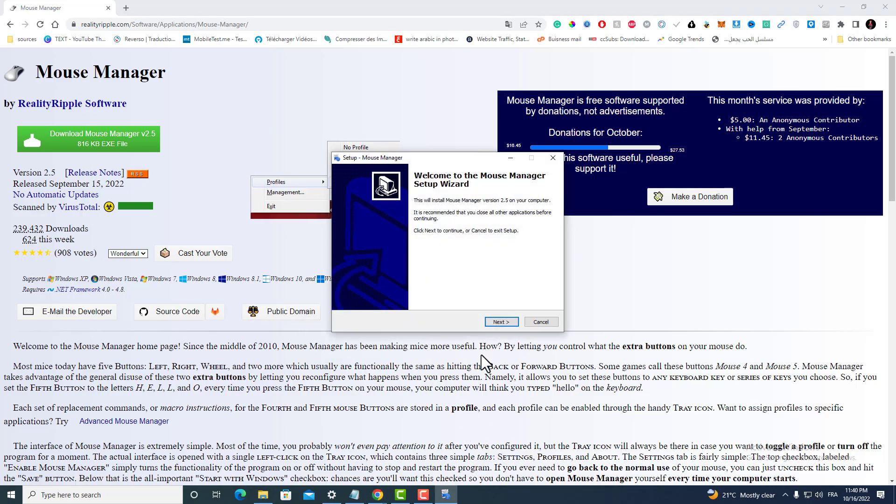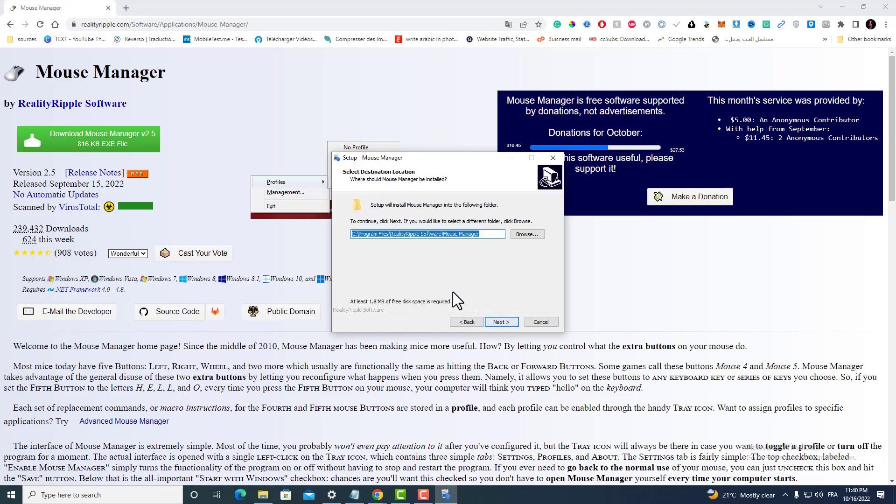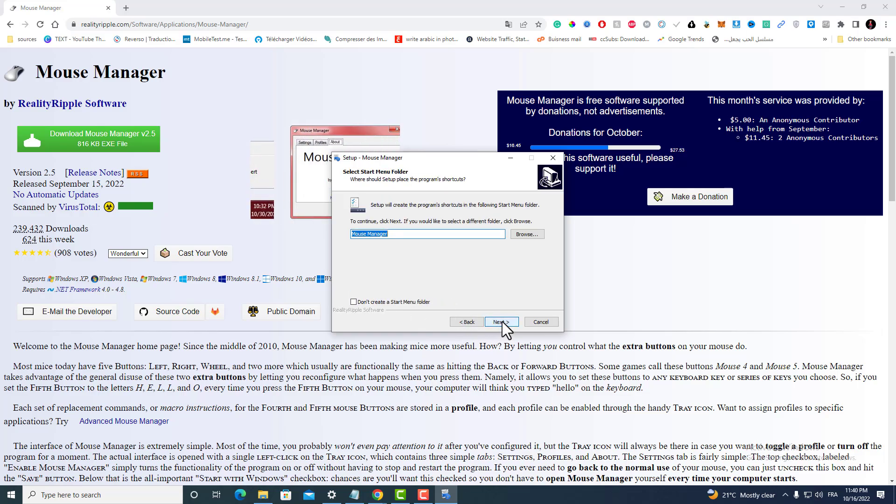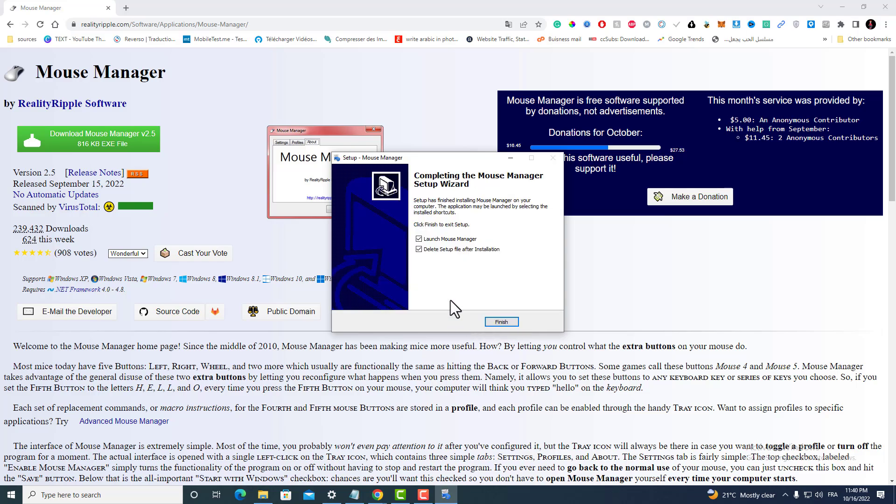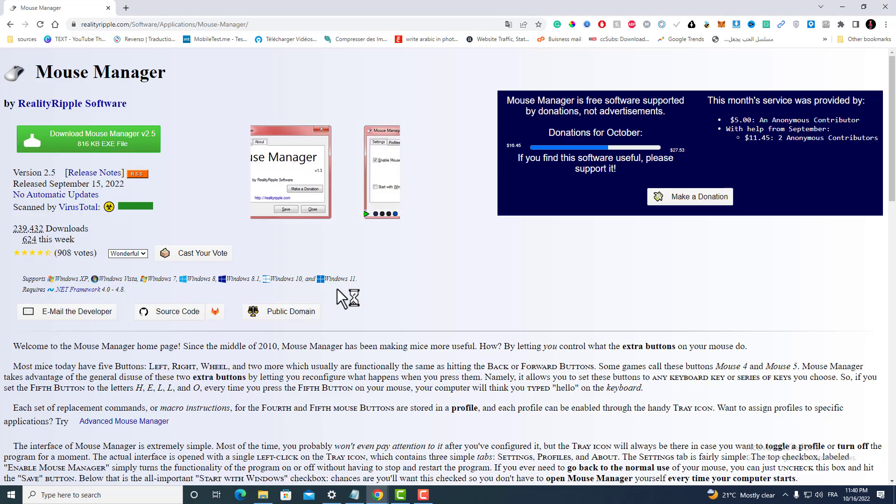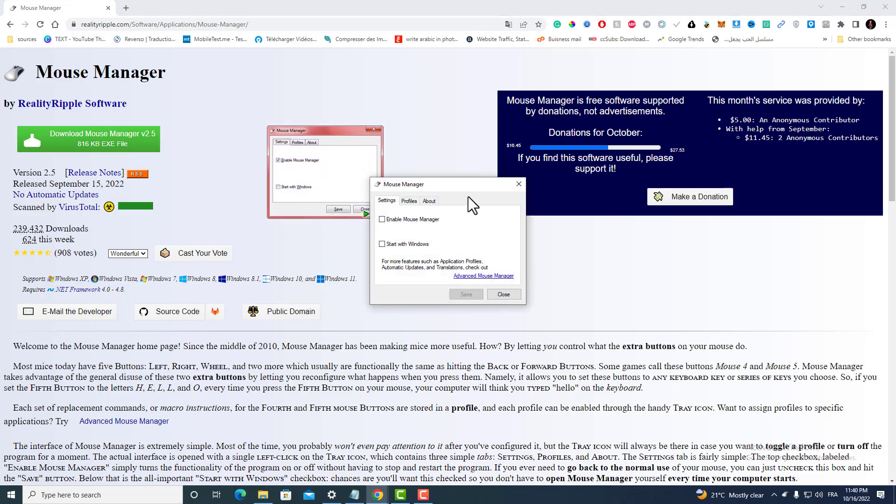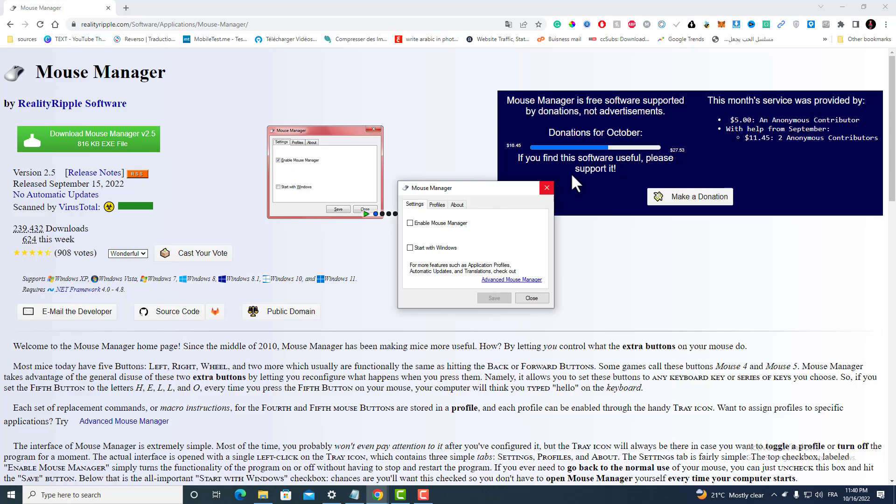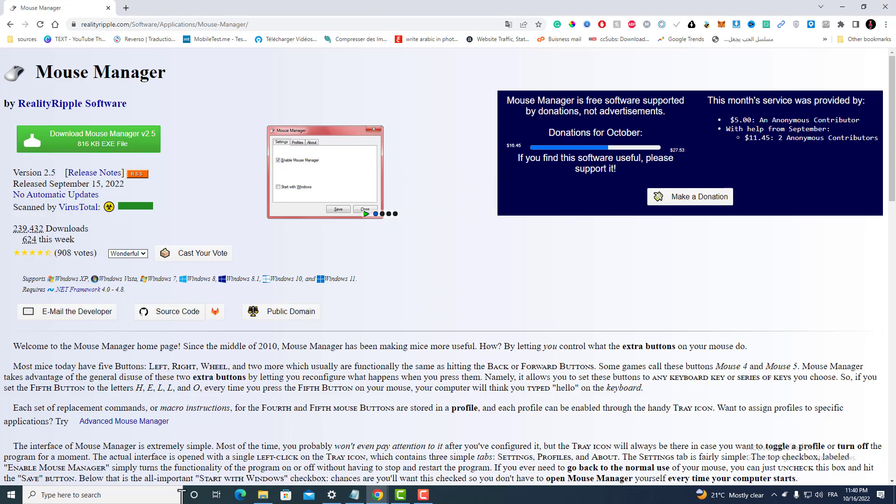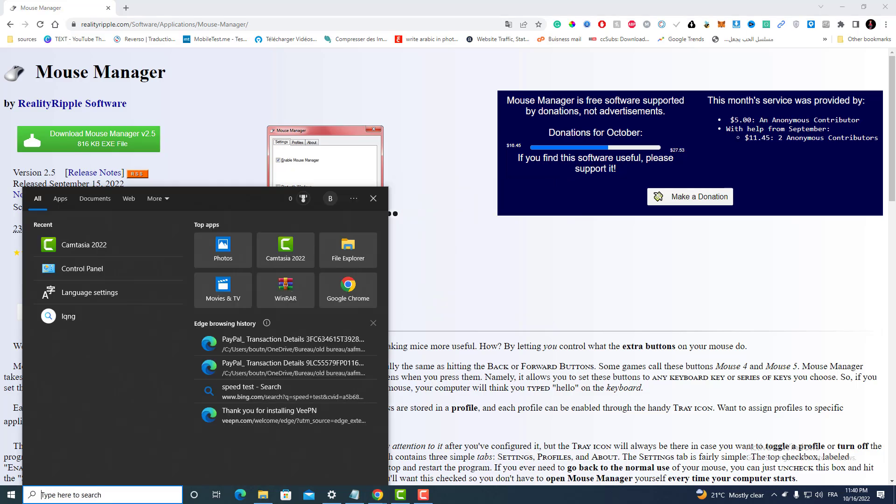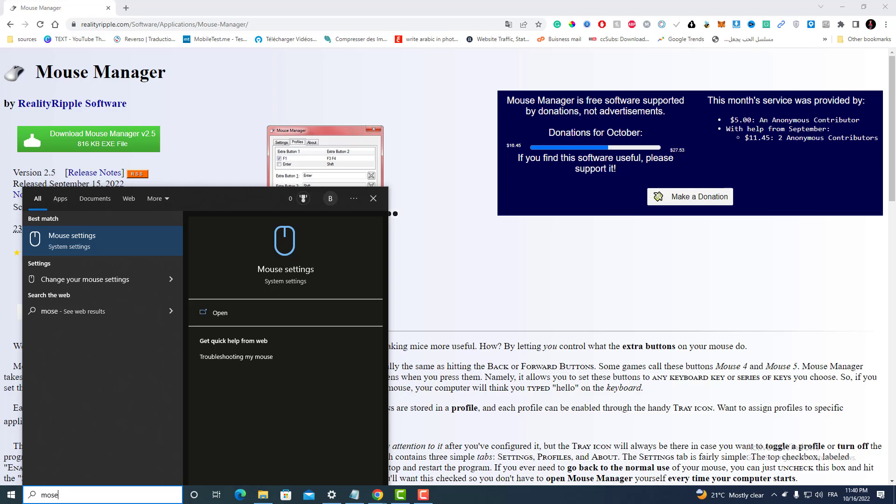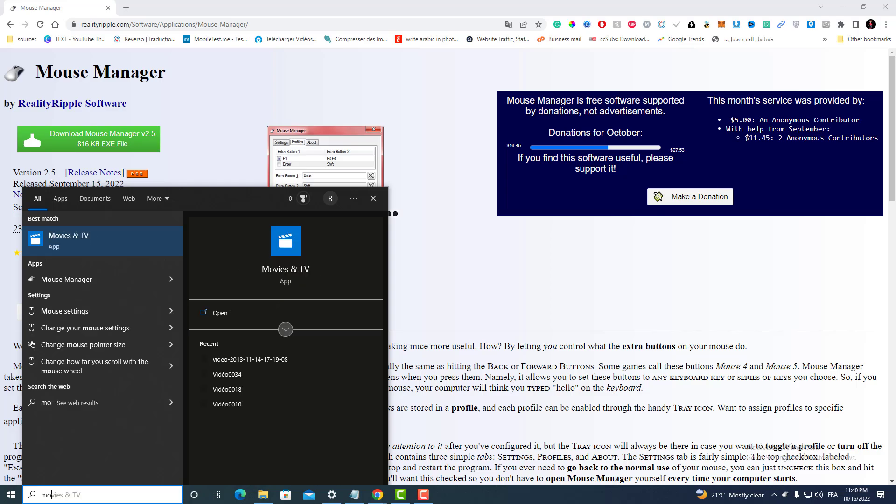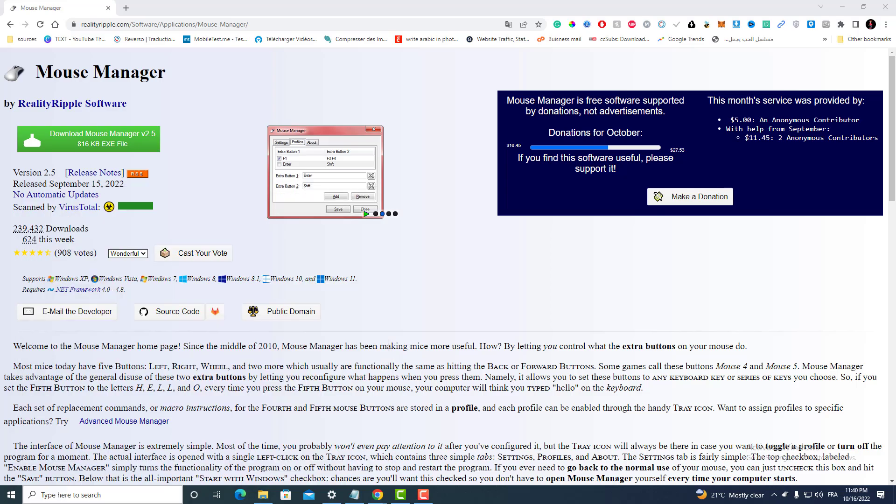Next, I accept, okay, next again, next, install. Let's launch now the Mouse Manager. Here is the Mouse Manager, or you can open it by writing here 'Mouse Manager' like that.